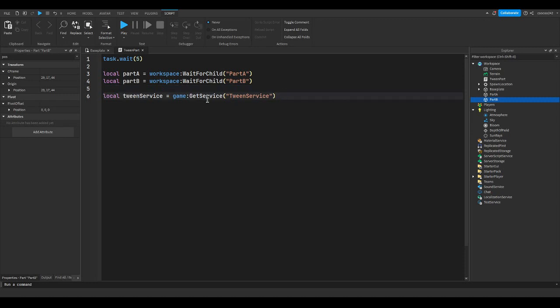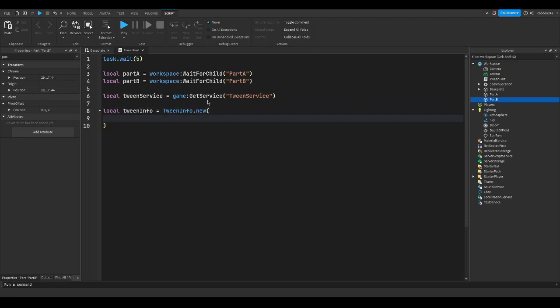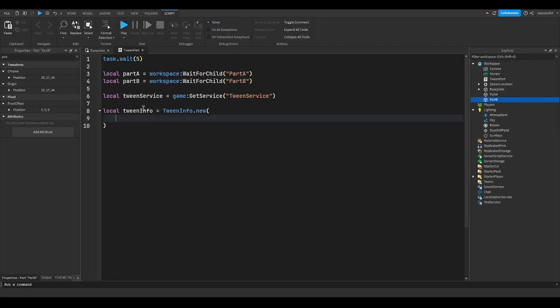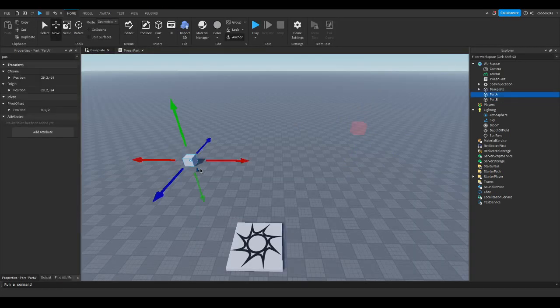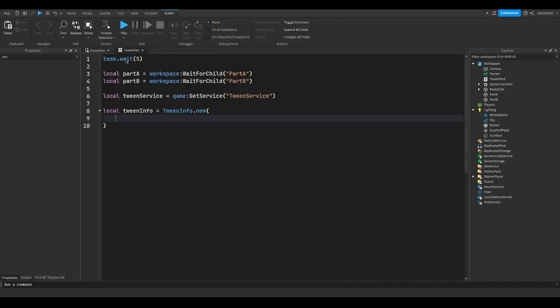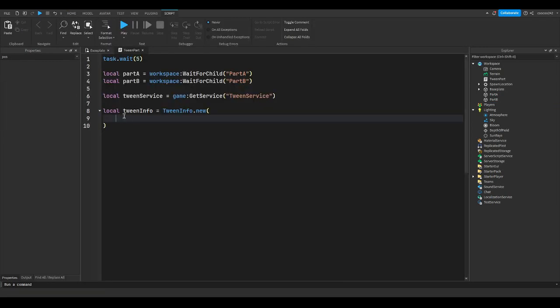Now, we need to make some tween info. So we're going to do local tween info equals TweenInfo.new. And now we're going to have to put some information. So the first parameter, as you can see up here, is the time. This is how long you want it to take to get from point A to point B. So I'm going to say one second to get from part A to part B.